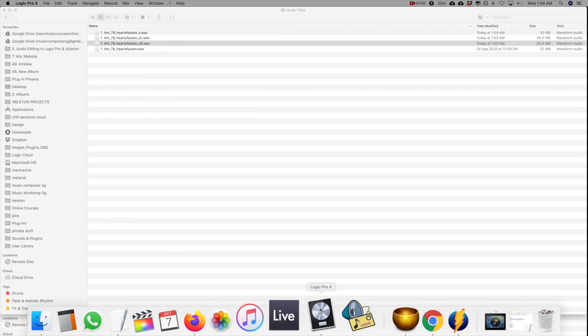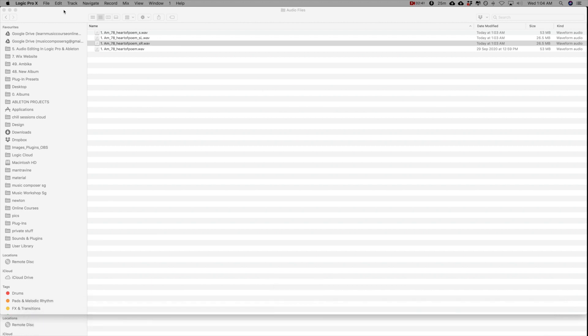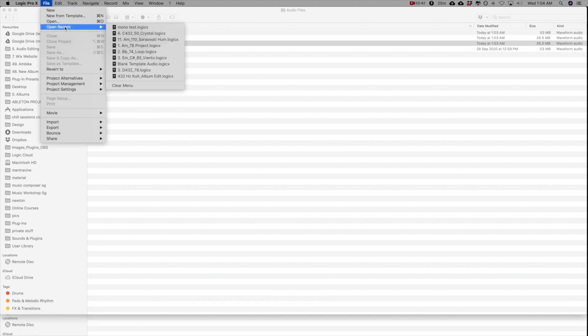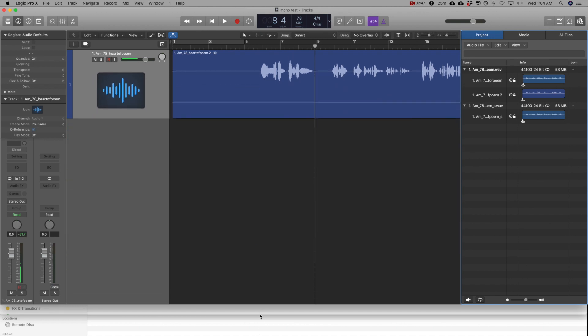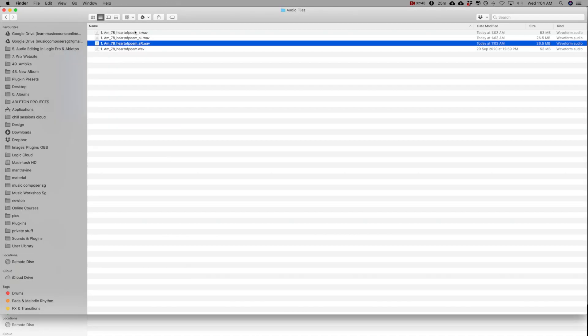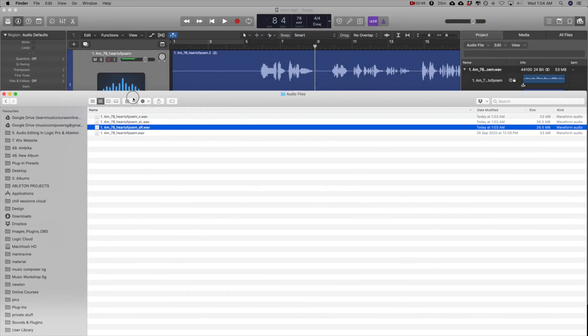Now let's open up the same logic project again, open recent monotest. And I'm going to drag these audio files in.